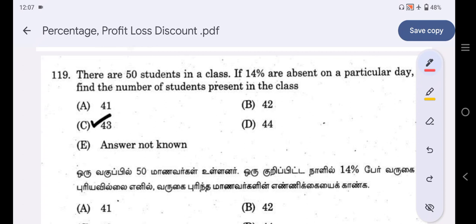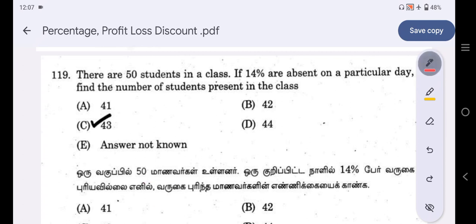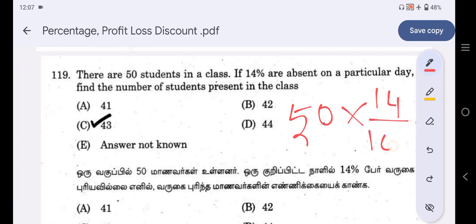The second question: There are 50 students in the class. If 14% are absent on a particular day, find the number of students present in the class.